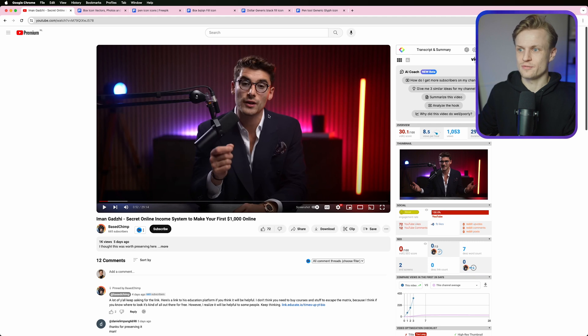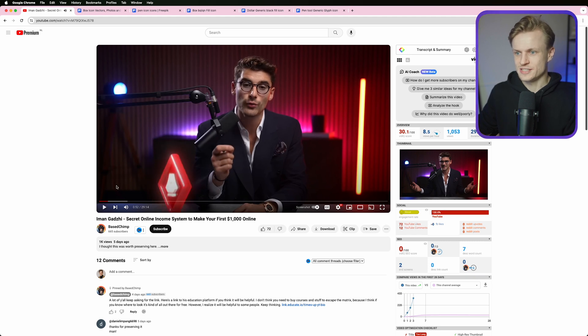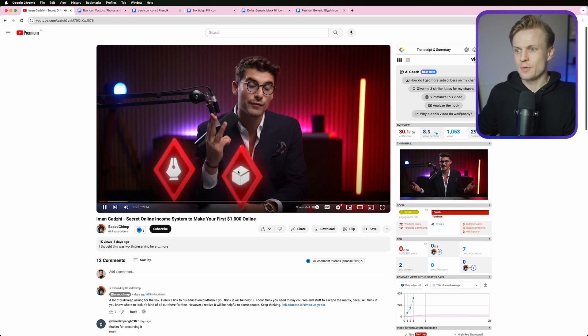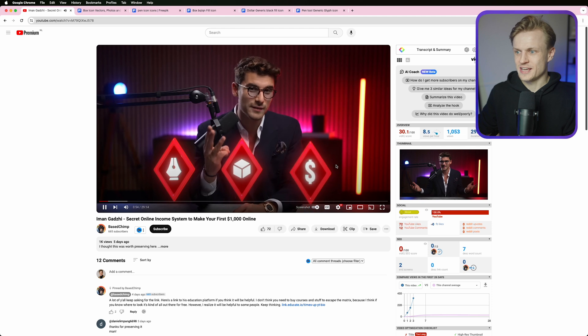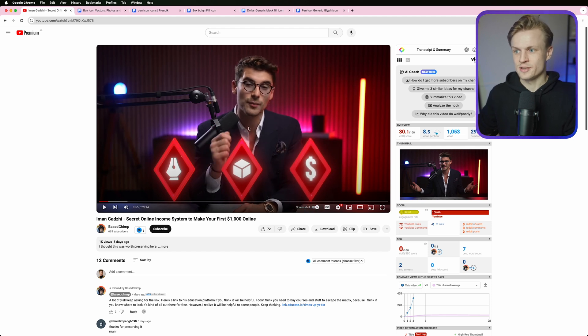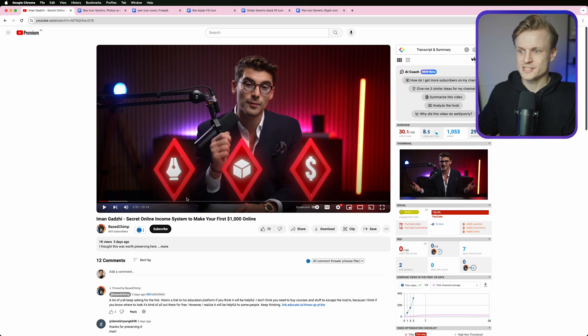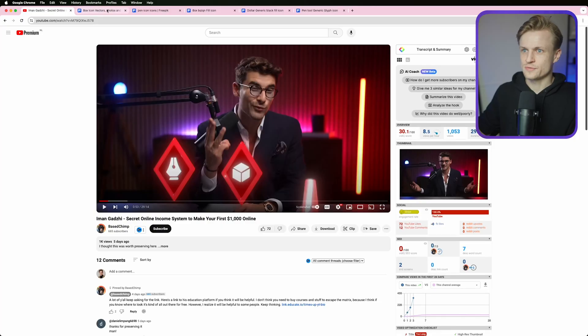First, let me show you the reference video — I think it's offline already, but here we can see the example: icons pop up like this, completely in 3D. I'm almost 100% sure this was made in Blender or Cinema 4D, so we'll never replicate it exactly, but we can get really close using just After Effects.